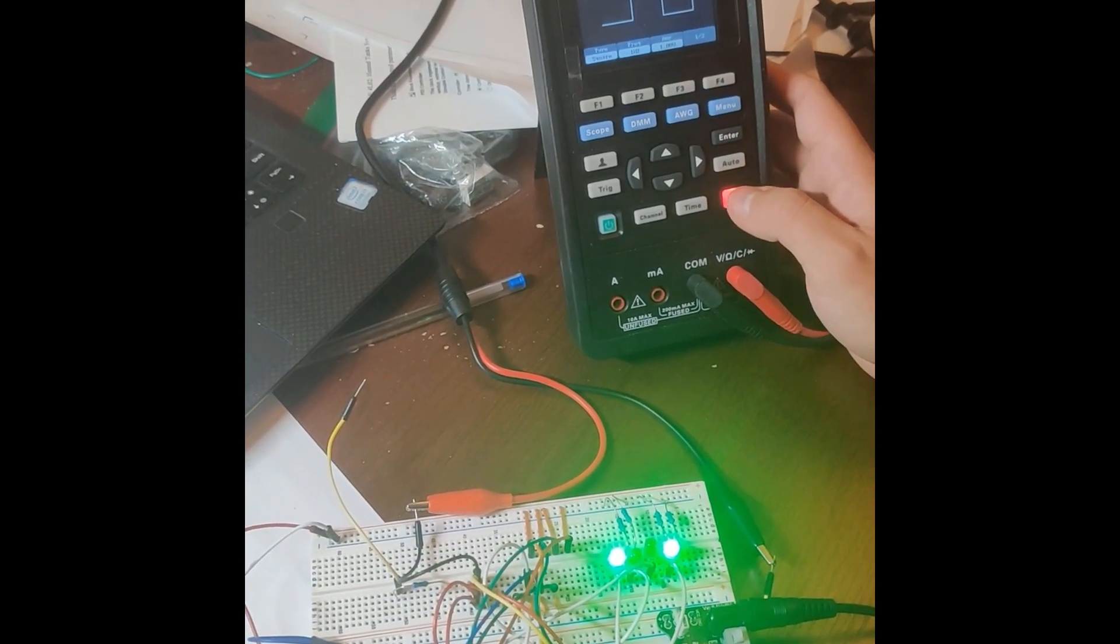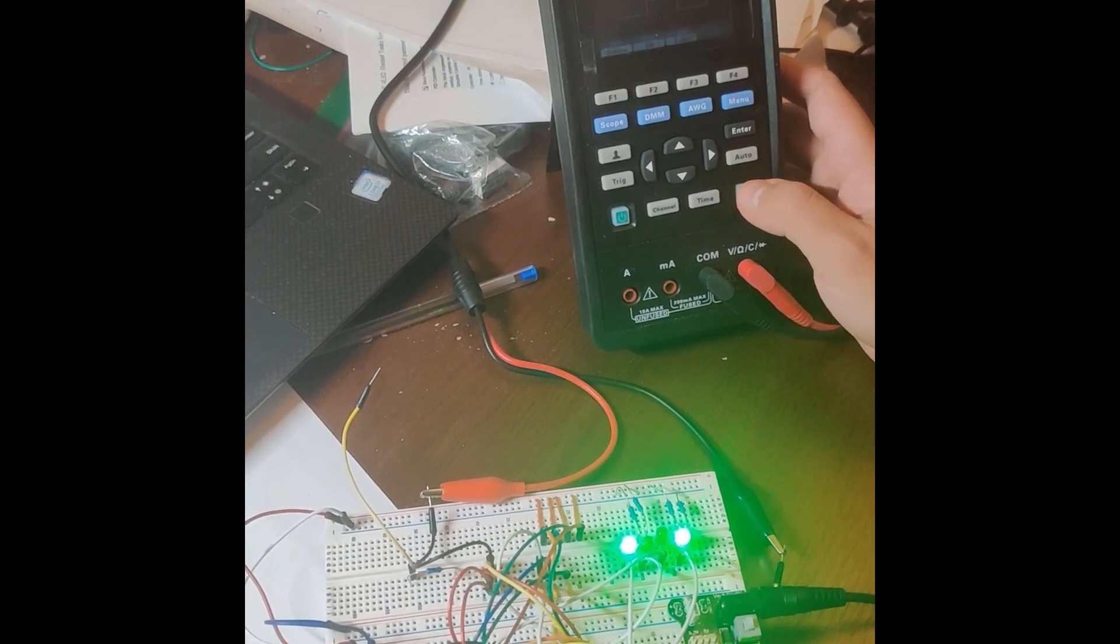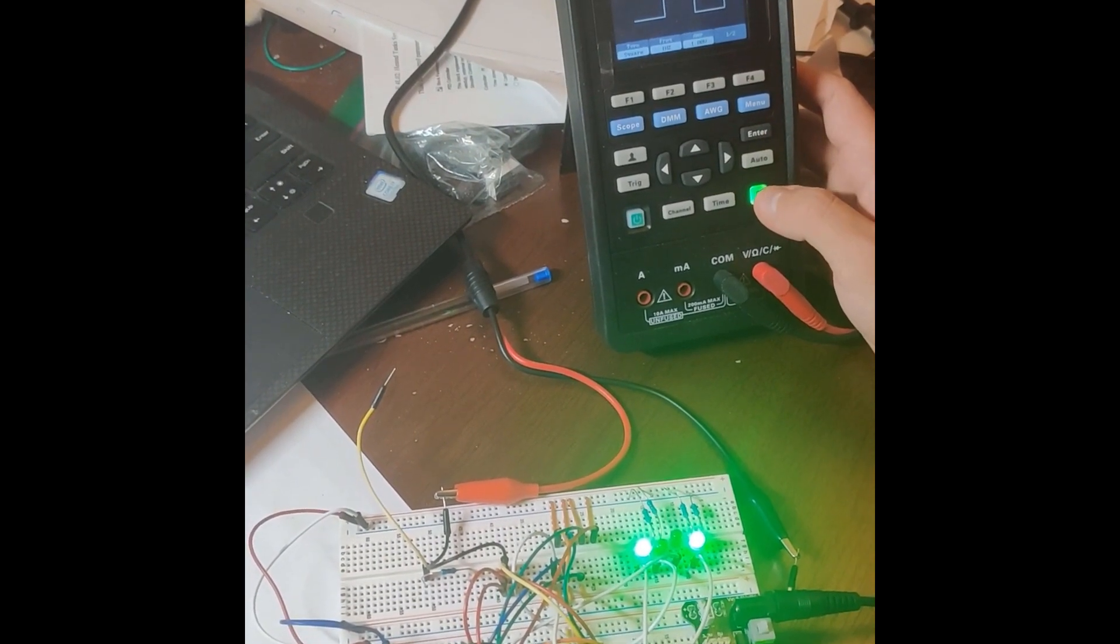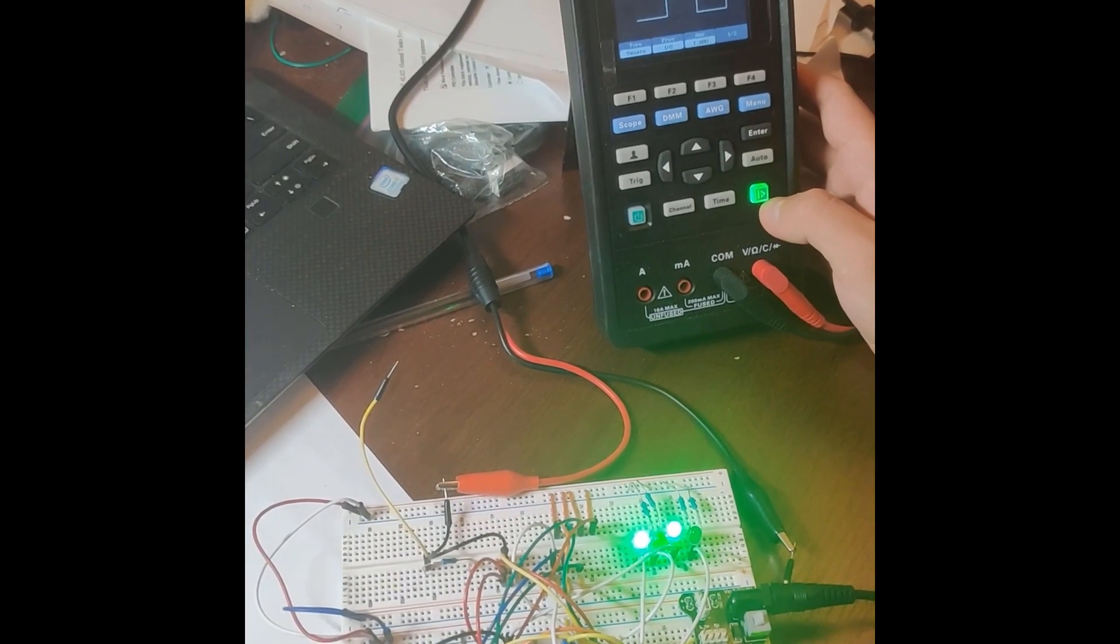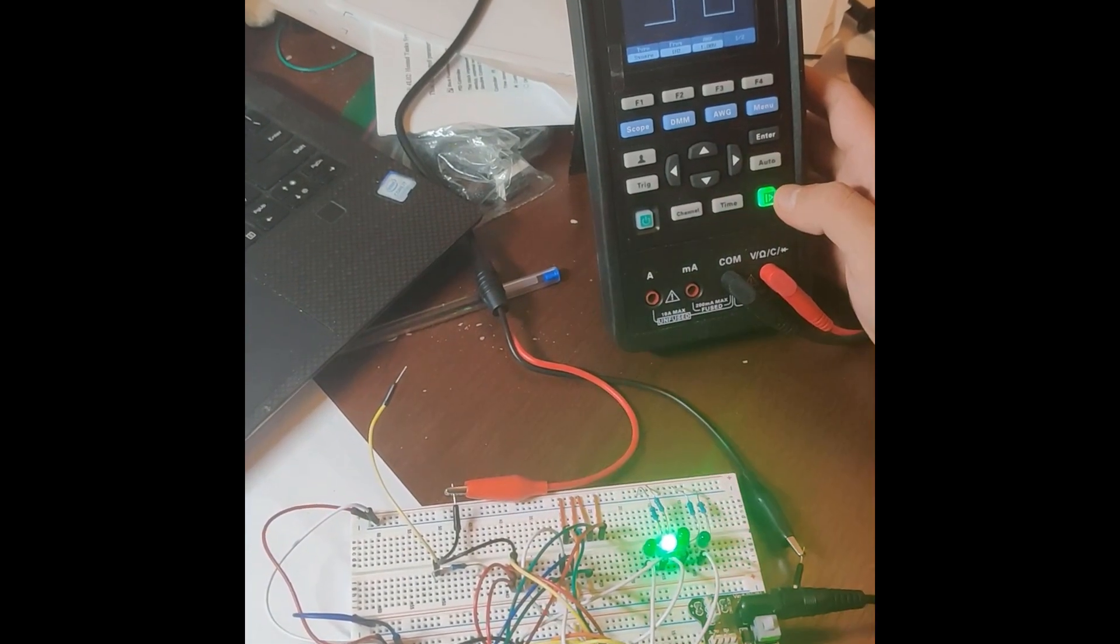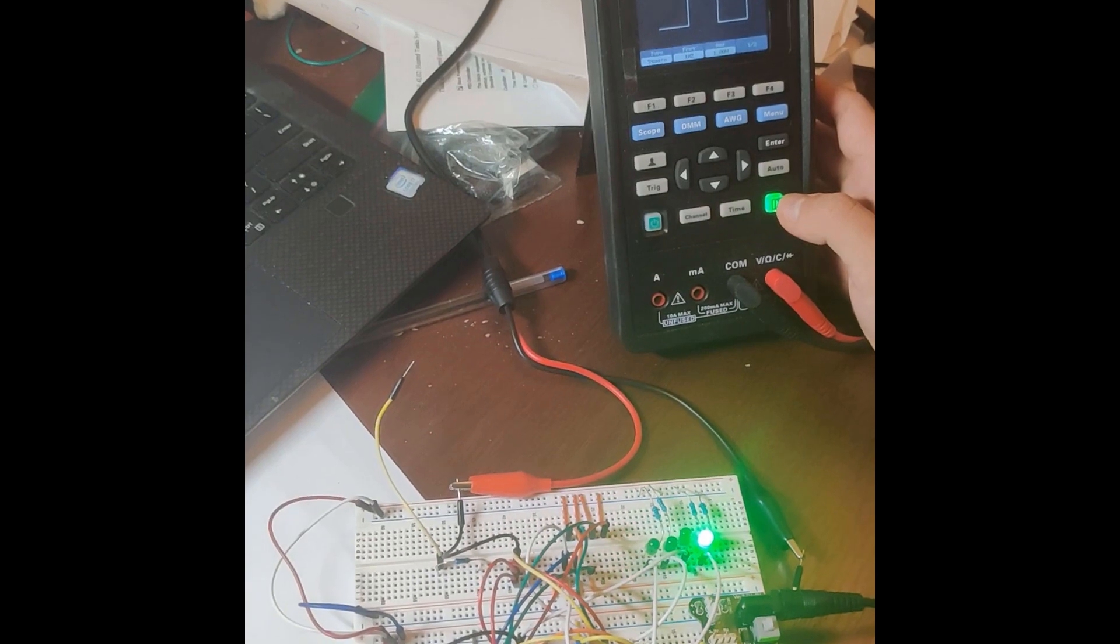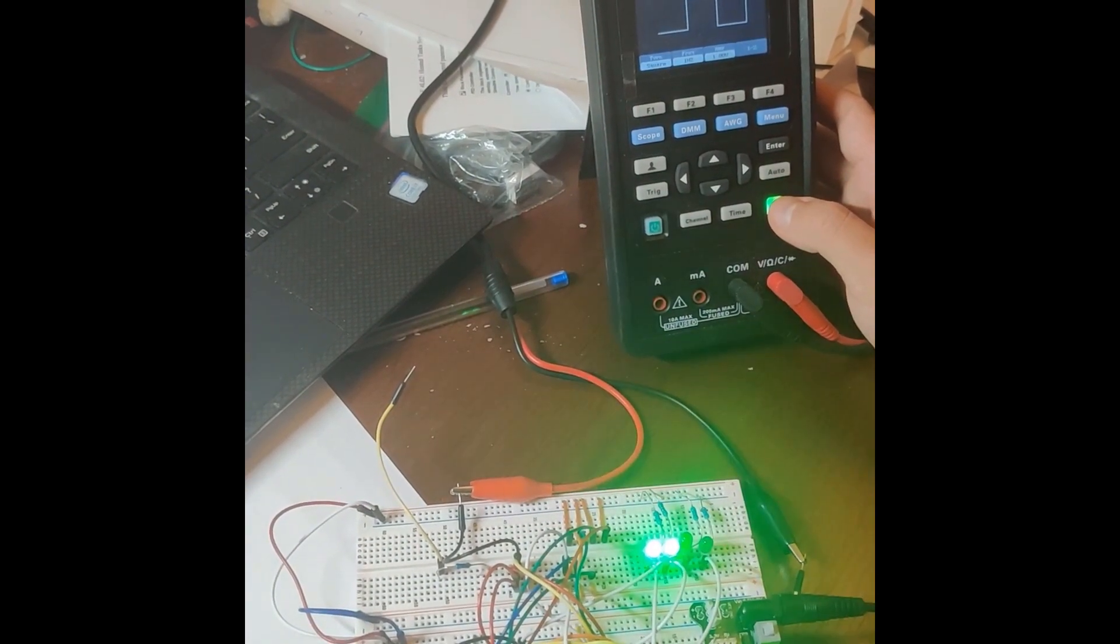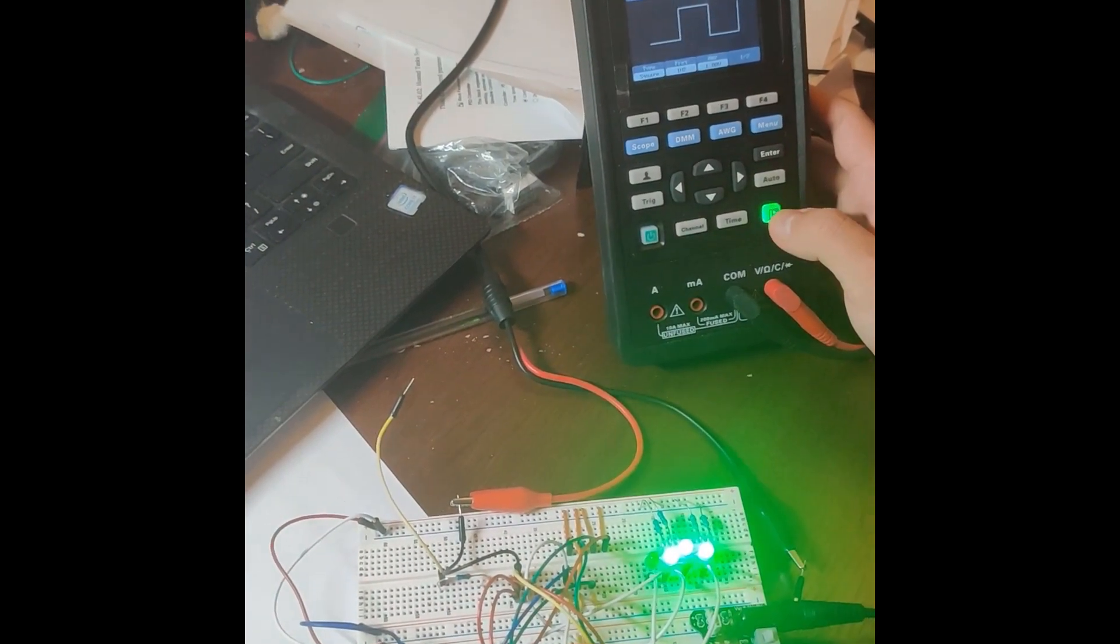So it should technically go first 1, 1, 0, 0. Okay, looks good.